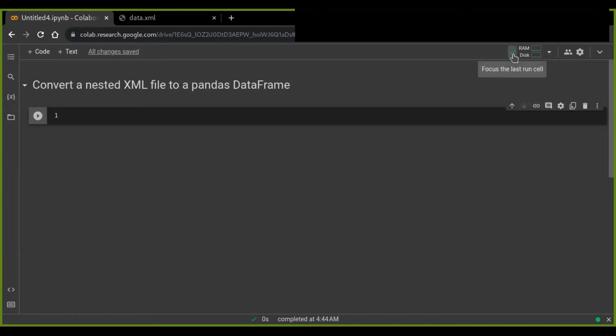Hello everyone and welcome back to today's tutorial. Today I will show you how to convert or transform an XML file to a Pandas DataFrame.